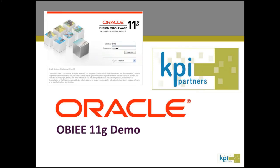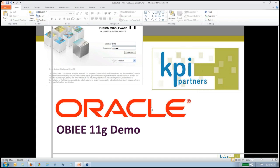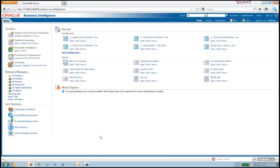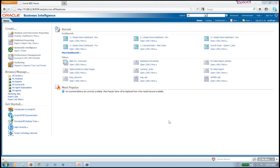I'm going to go ahead and start with an 11G demo. I hope everyone can see this if I don't have to re-log in. I've been off this for a while, so hopefully I won't have to re-log in in the middle of this.